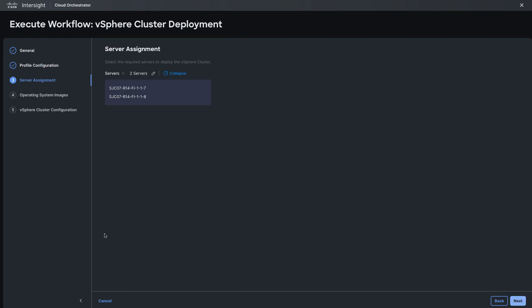For server assignment the servers were selected for me already based on what I selected in the server's table view.